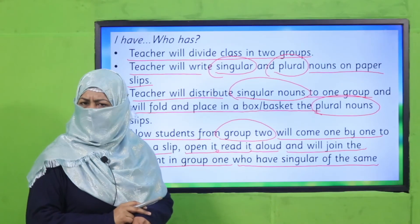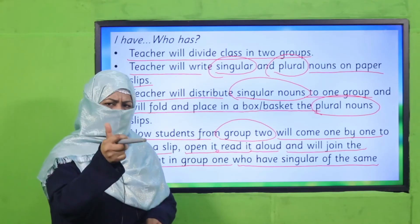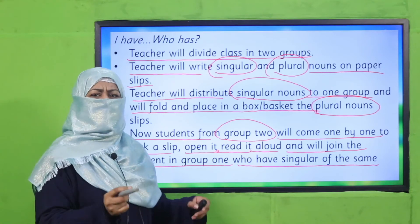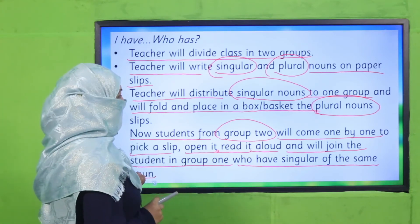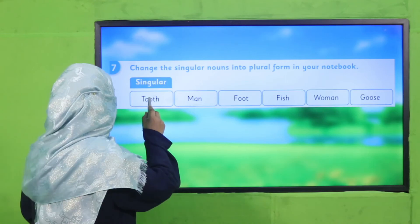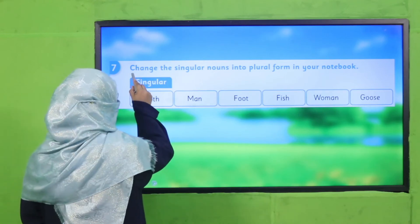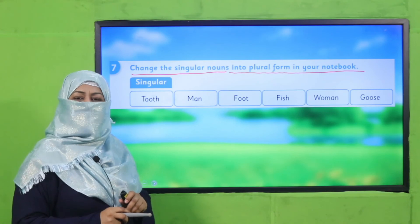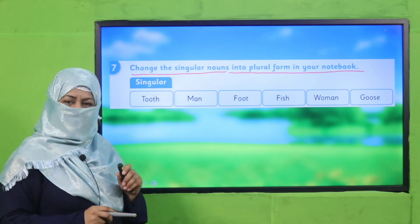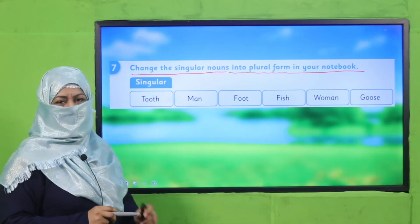My dear children, I hope you're done with the activity — good job! I hope you have learned many new irregular nouns. Now let's practice through your book. Change the singular noun into plural form in your notebook. All of these nouns are singular; write their plural forms in your notebook. Pause the video, complete this question in your notebooks, and then come back.